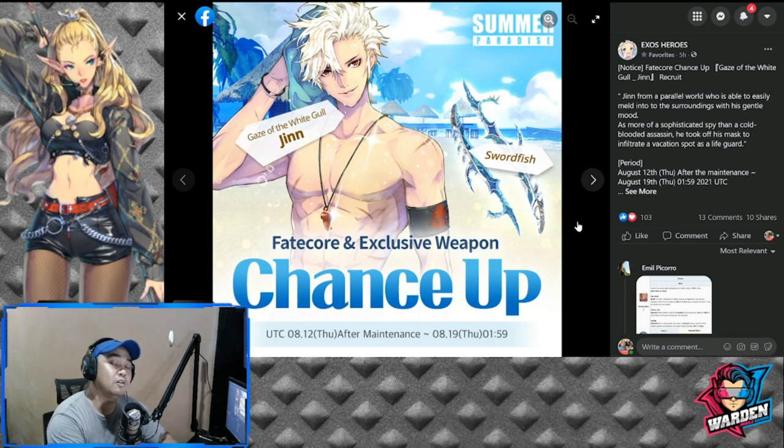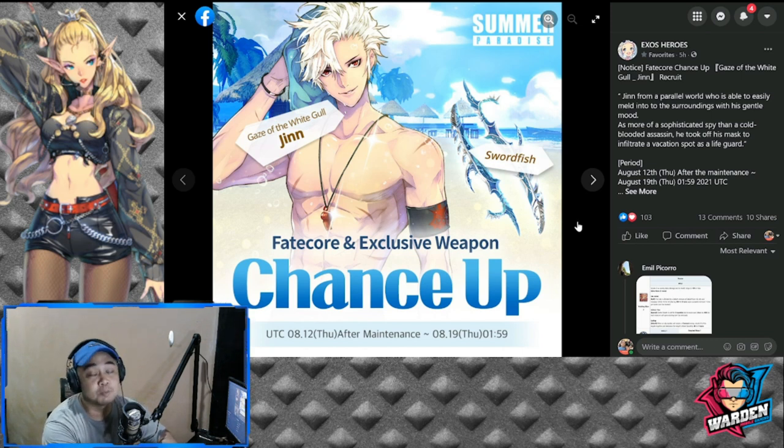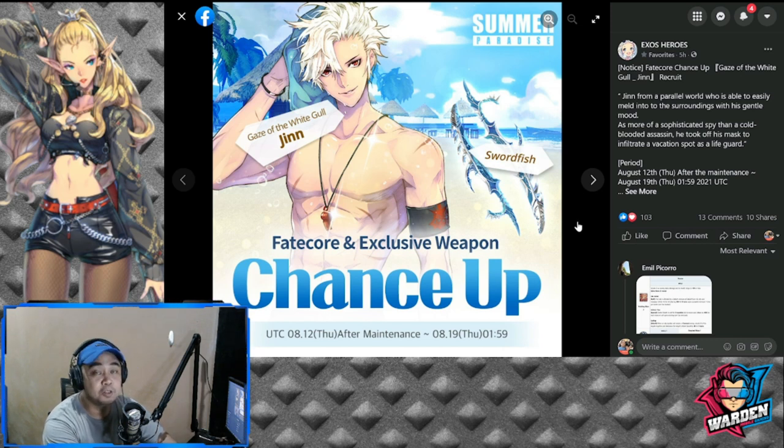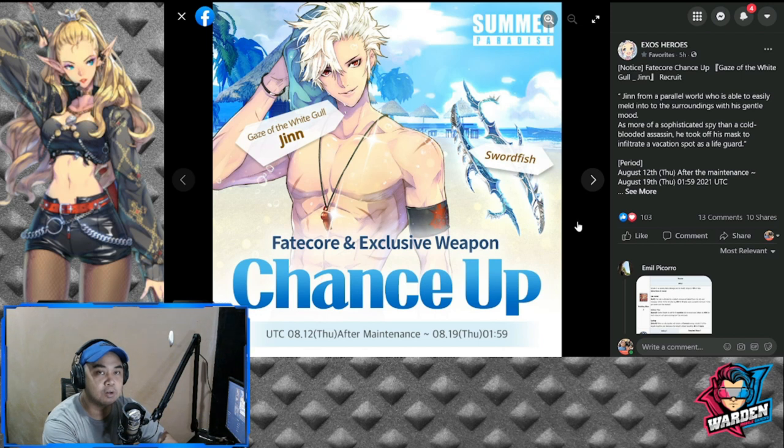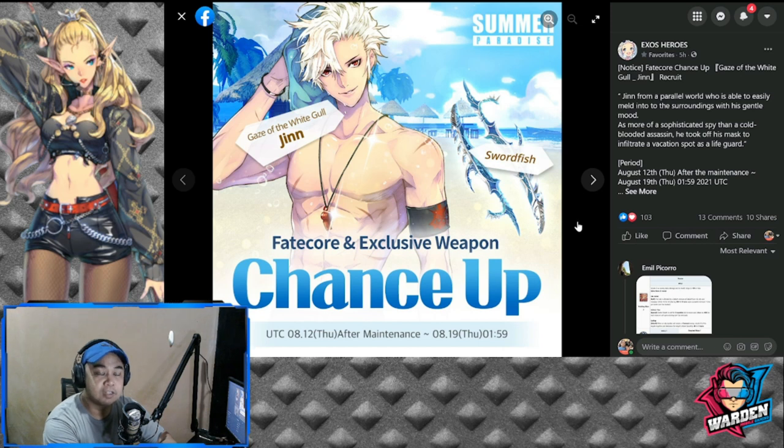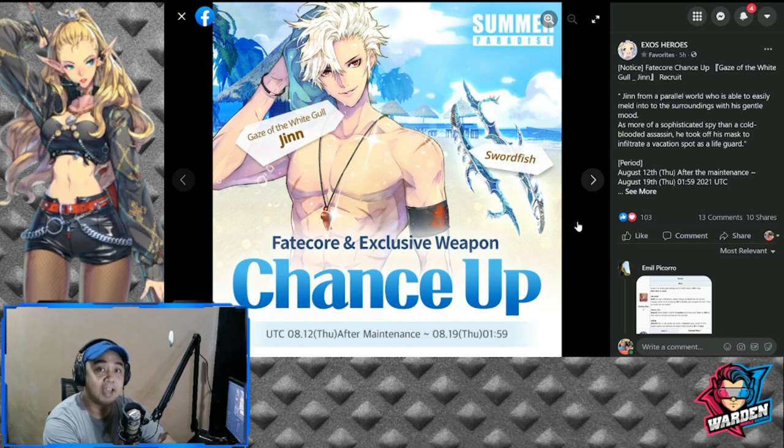Thank you very much for staying this long. Please consider subscribing and click the bell icon so that you don't miss any episodes of Exos Heroes. Please put a like to this video. Stay safe, take care. This is the Warden, and I'm out of here.